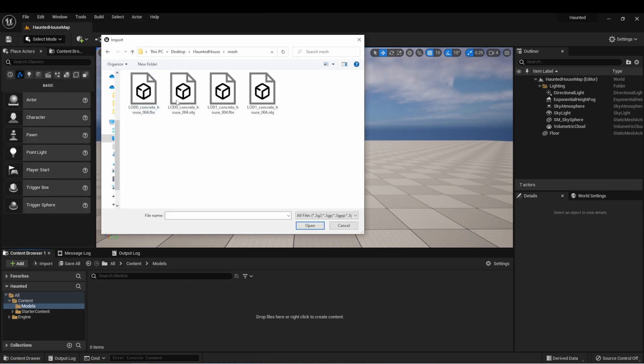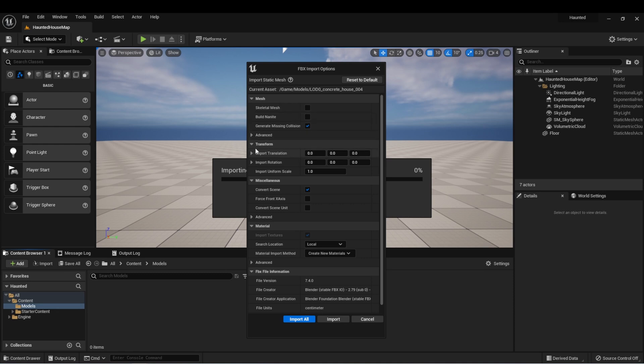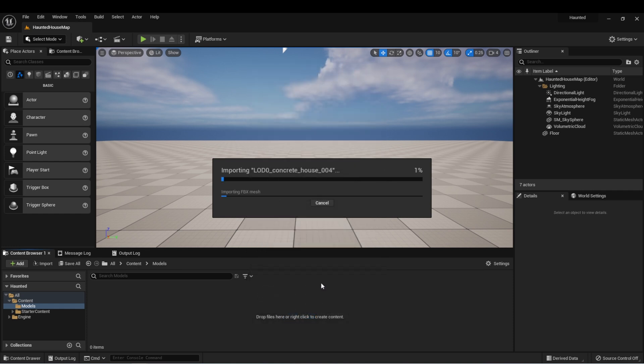We'll navigate to our content. And what we want is these ones that say LOD zero. Let's grab both of those and we'll select open. We're then presented with this window. This gives us some options for how we want to import our asset. For now, let's just leave everything the way it is and we'll select import all.